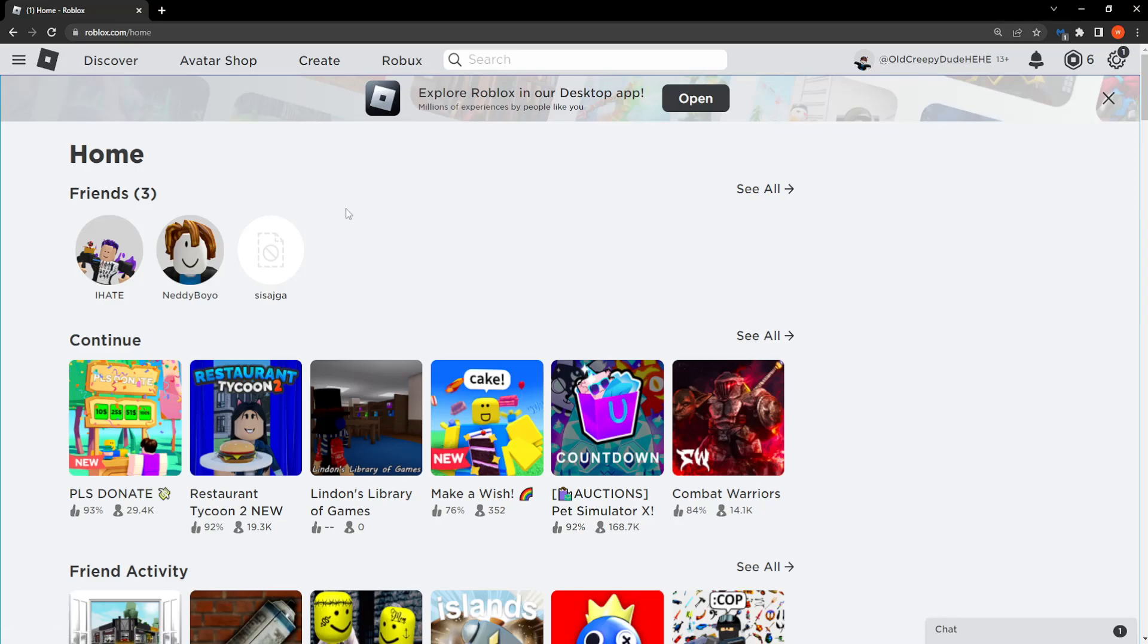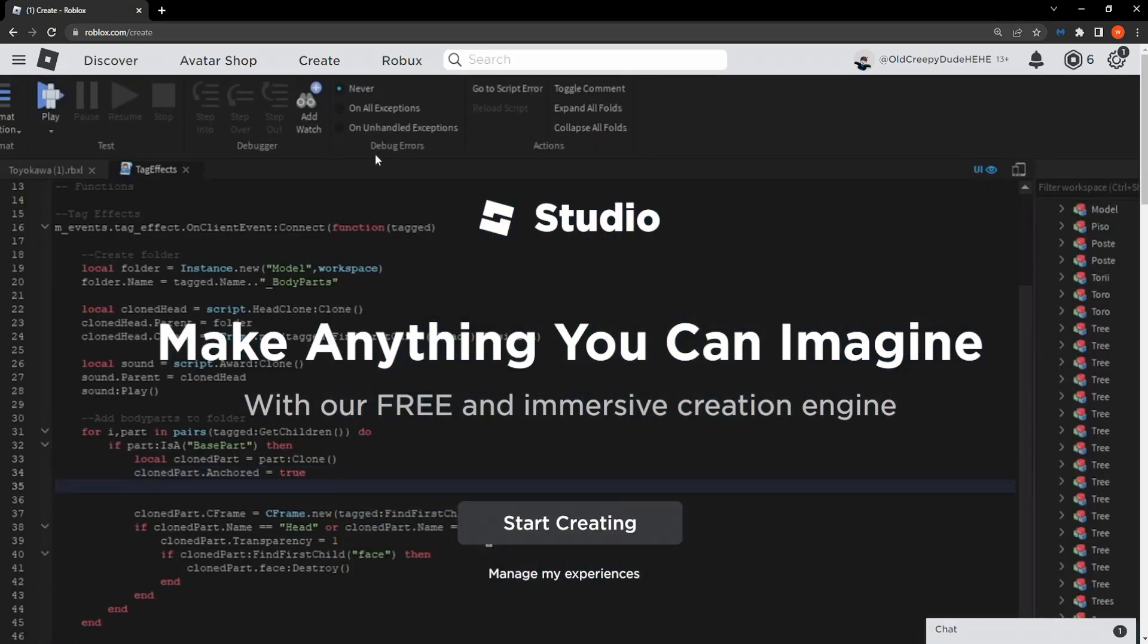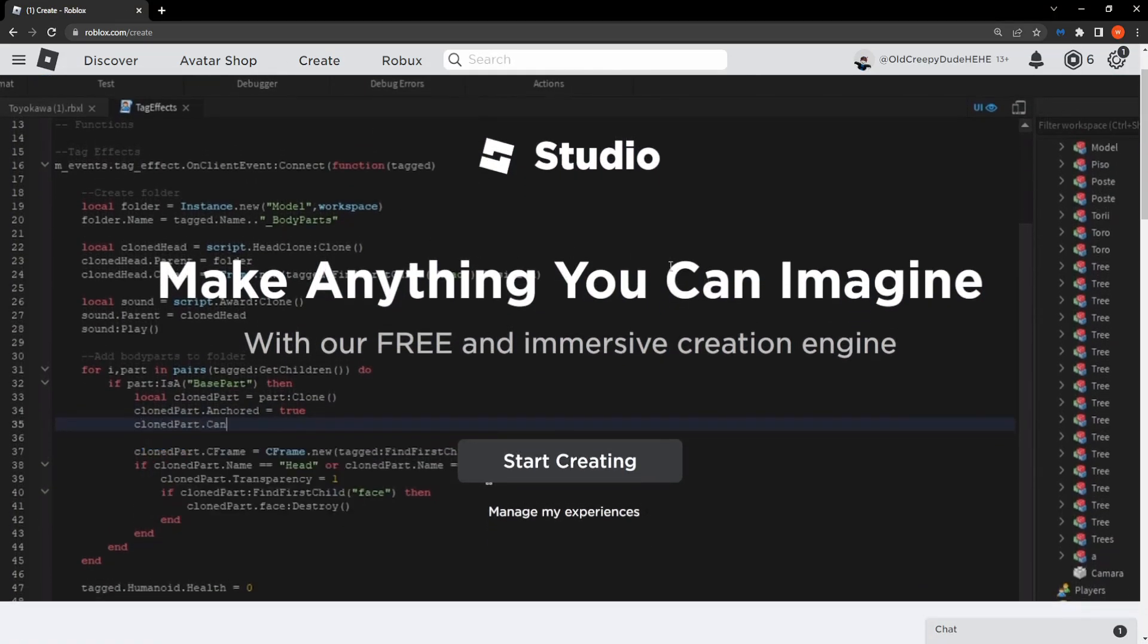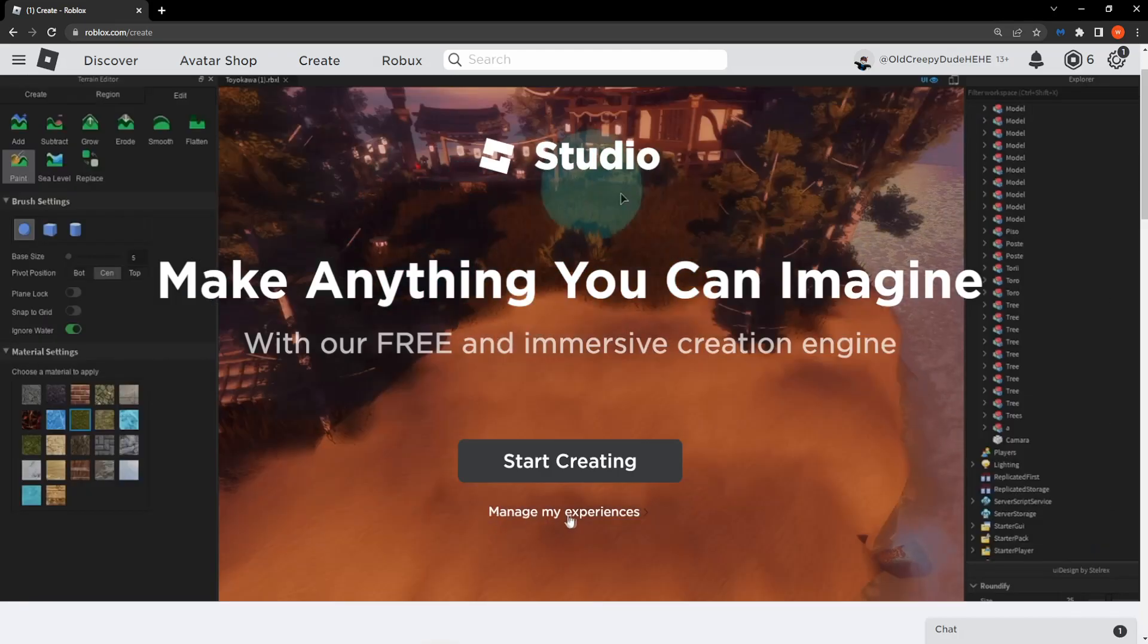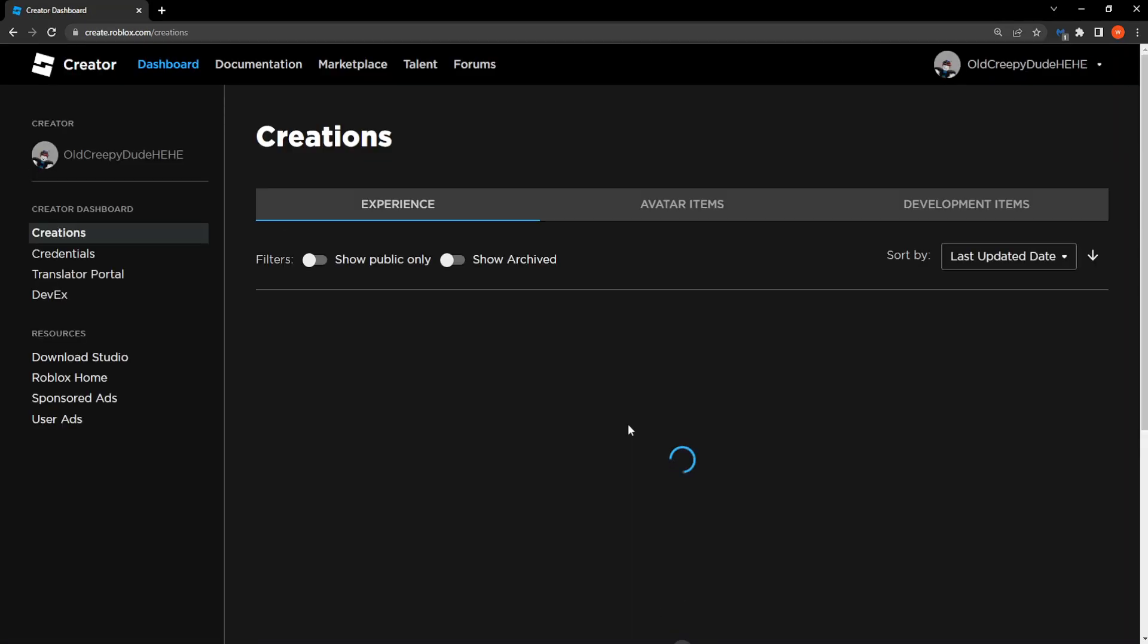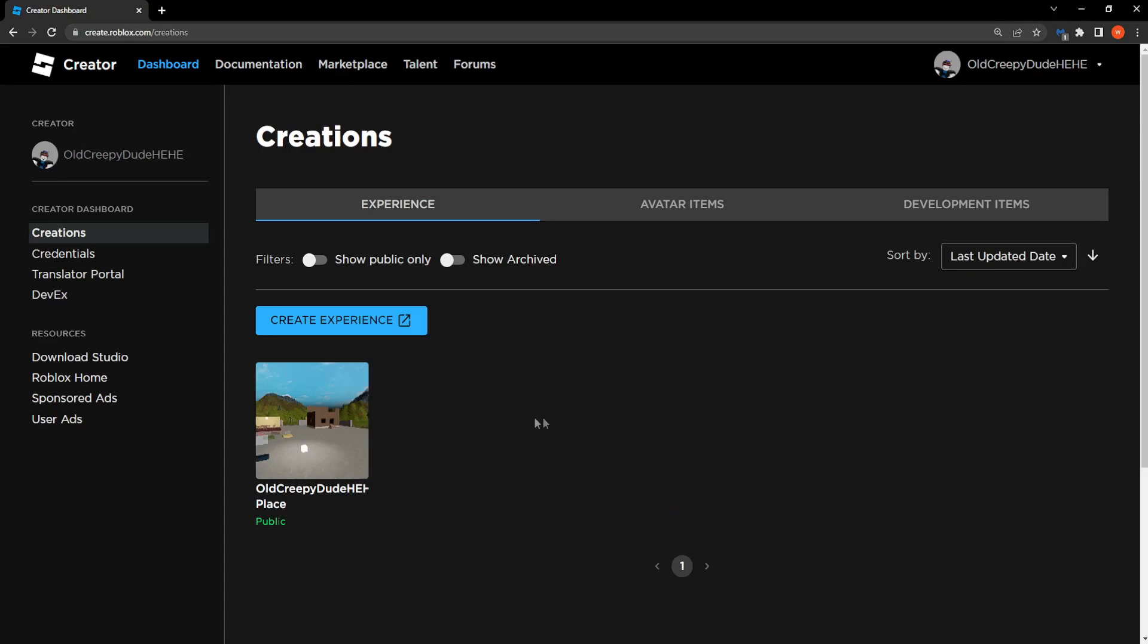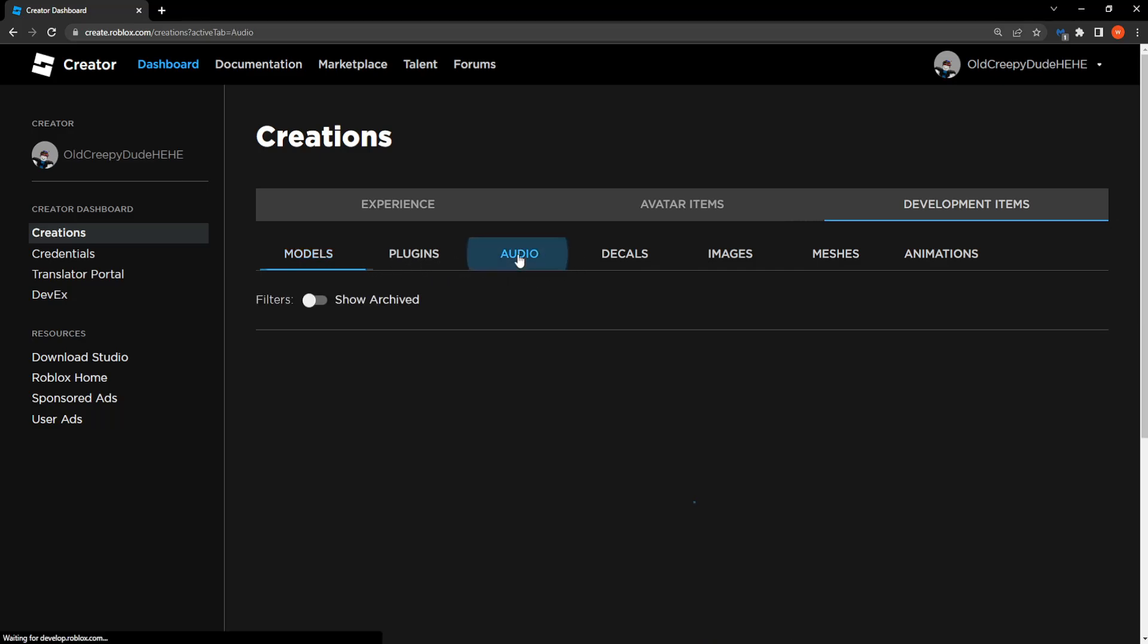Then from here we want to select the third option which says create. Now here we want to scroll down and select manage my experiences. Then when we're taken to this page we want to select development items, the very last option right here. And then the third option from underneath it which says audio.